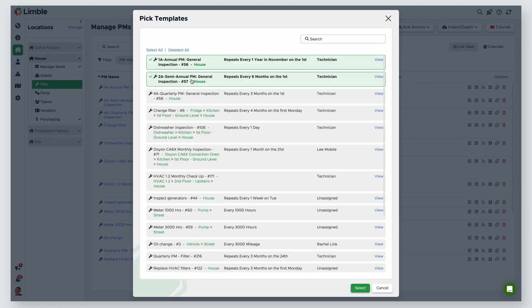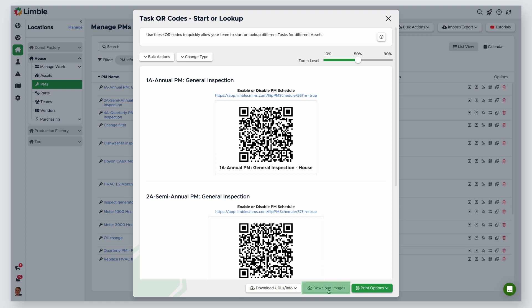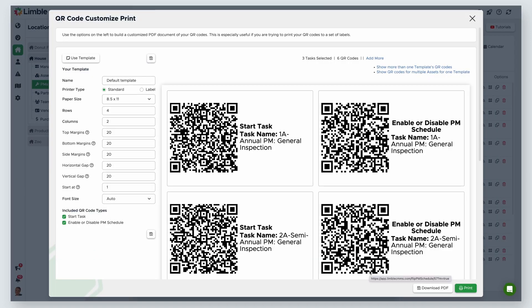In the new window, select all the QR codes you want to print, then hit select. You have several printing options. Click download the URL slash info to get the links for your PMs. Download images will export the QR codes of the PMs you selected. Last is print options. From the dropdown, selecting print will print all of your QR codes as is. Customize print allows you to make changes to your print and create print templates for future use.